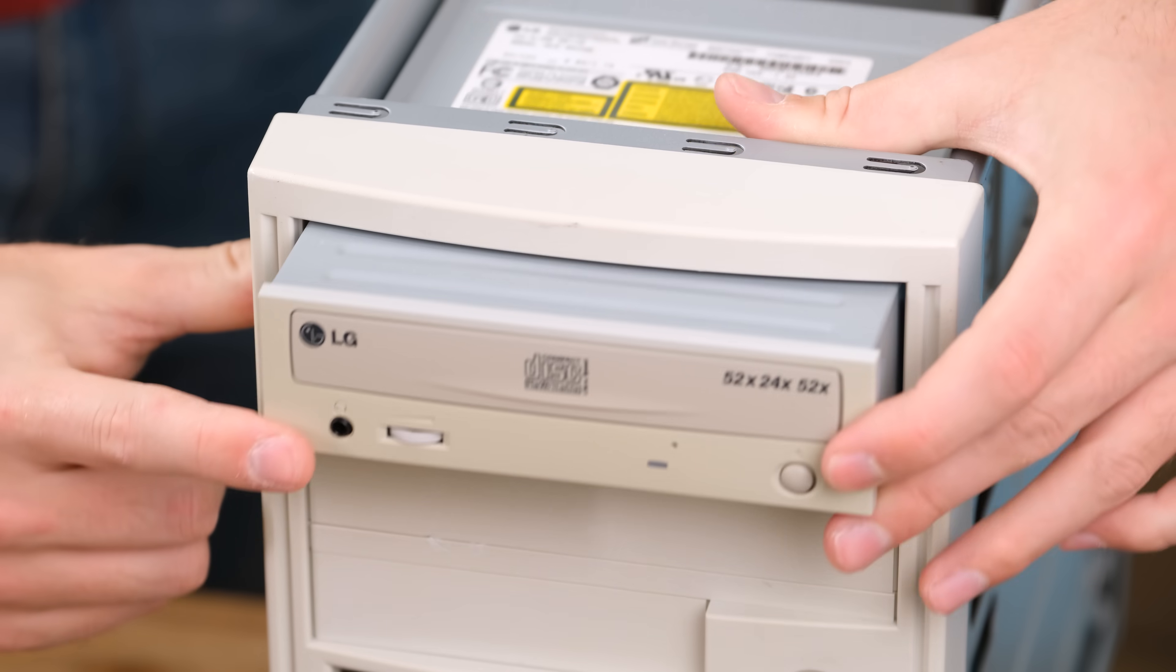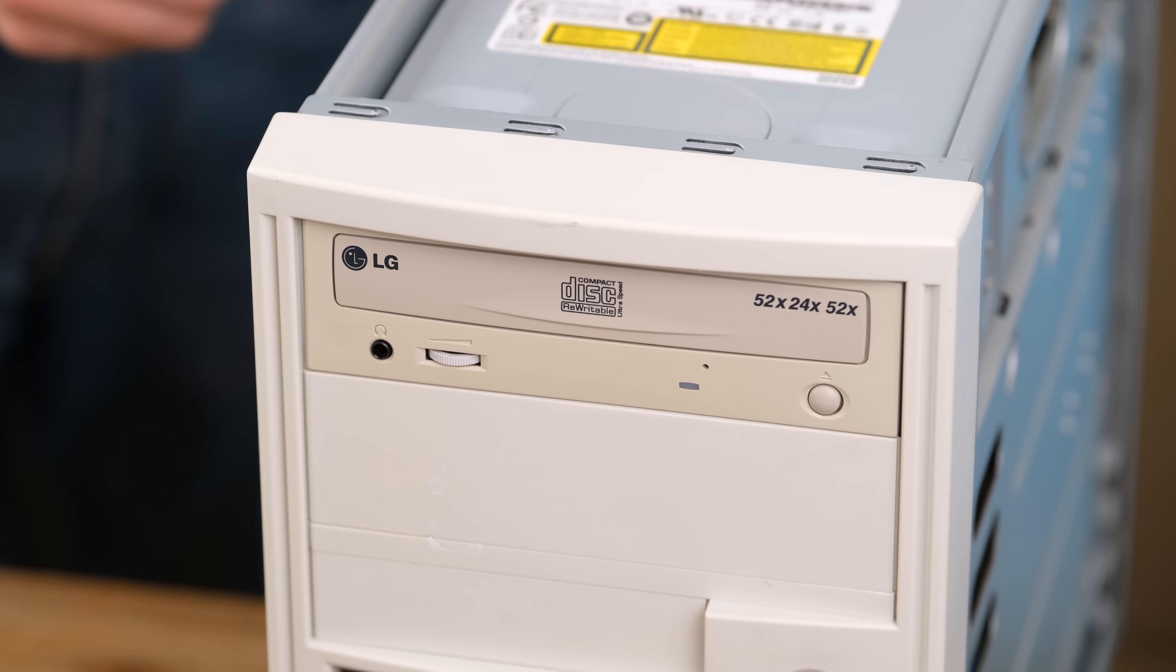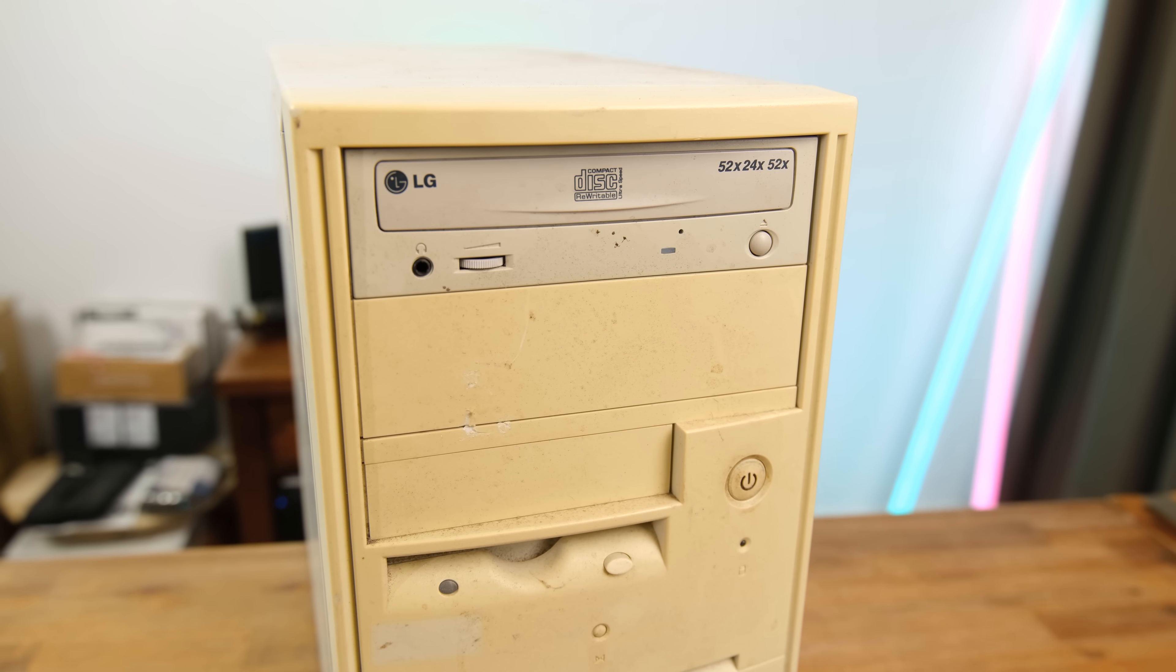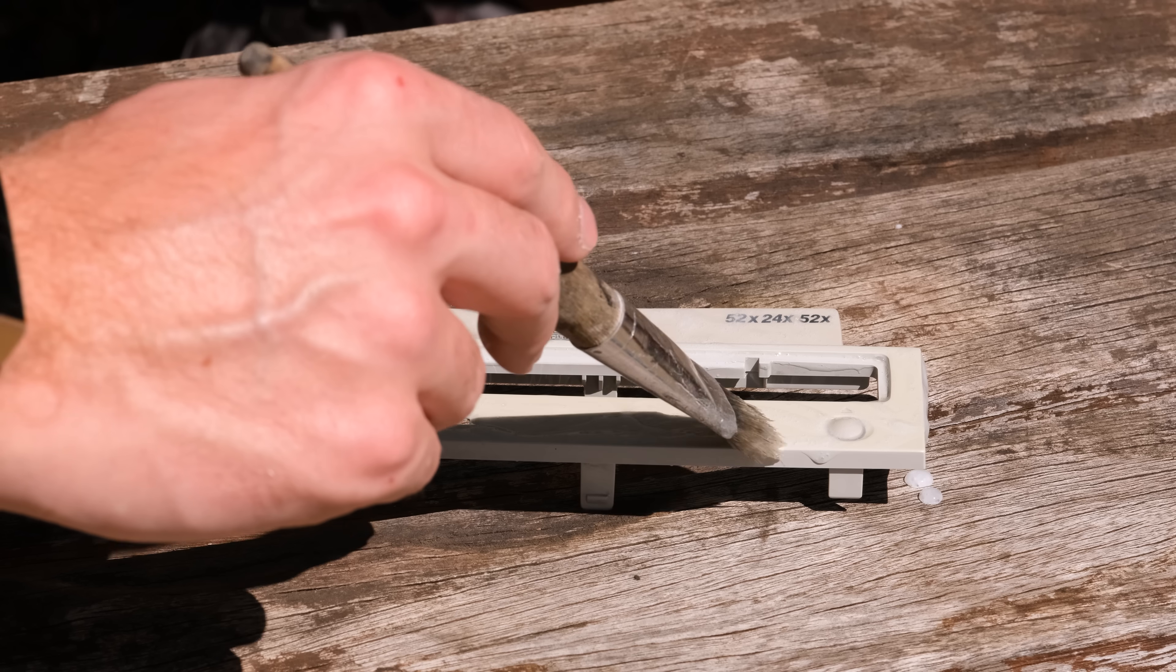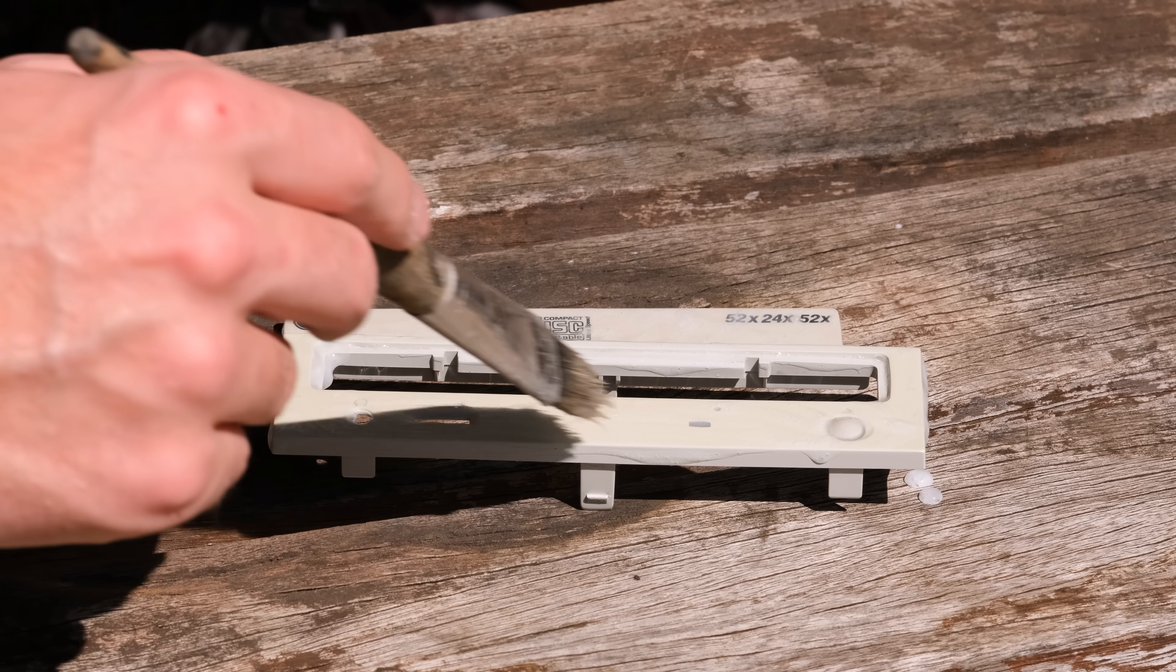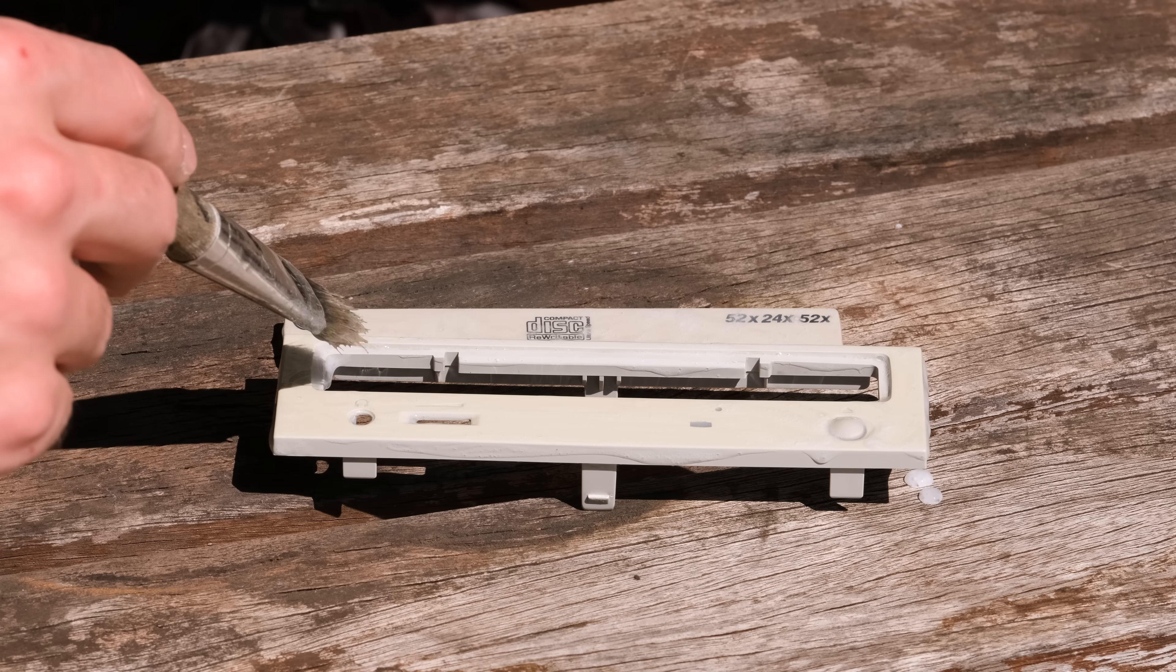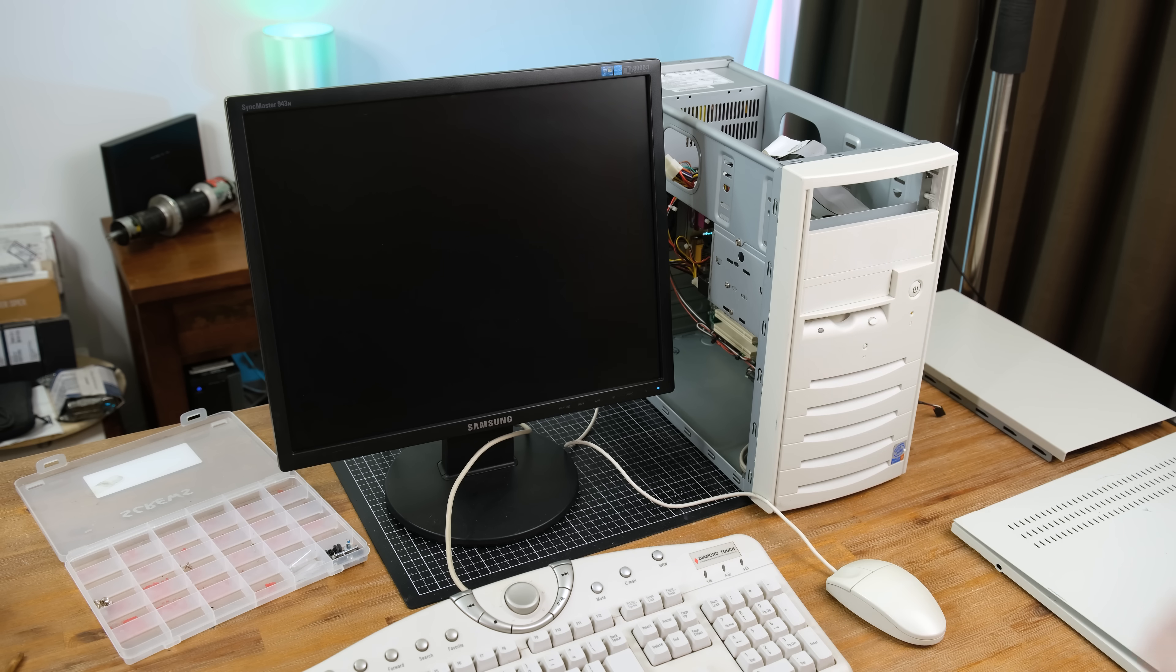But now that the casing is whitened, the optical drive looks quite yellow. But before it was the complete opposite. So I'll have to whiten the drive as well. Luckily, it was very sunny. So I brushed some 12% hydrogen peroxide cream and let it sit for a few hours. Before fully reassembling it, I tried firing it up.